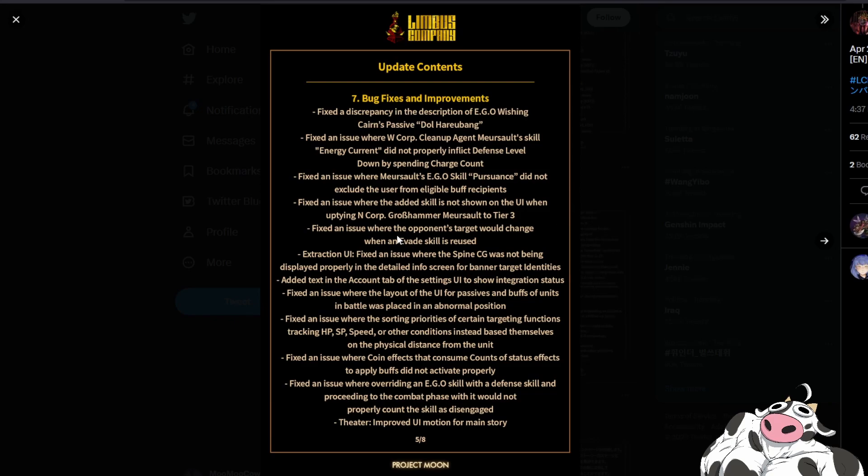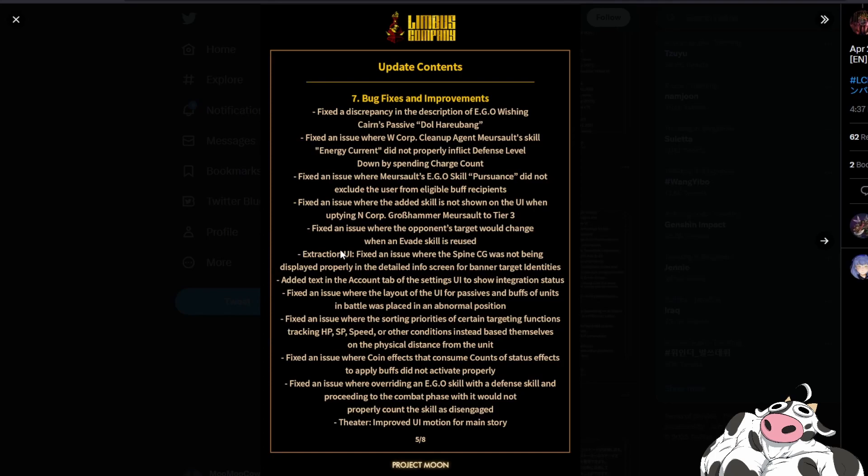And then fix an issue where opponent's target would change when an evade skill is reused. I never experienced this one but some people have told me that when they use their evasion skill the target would hit someone else instead which was a pretty feels bad bug and I'm glad they're fixing that. Besides that there's just a bunch of other UI changes as well.